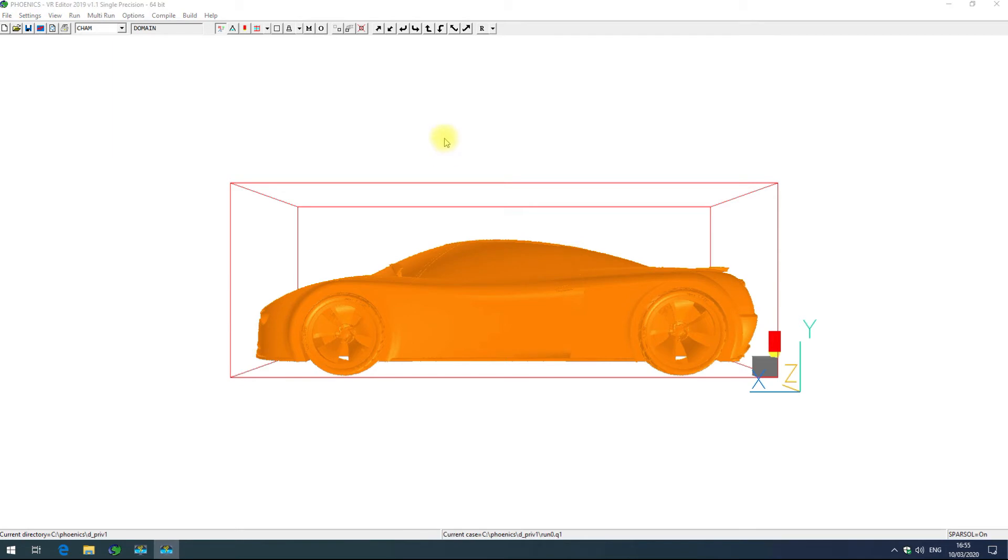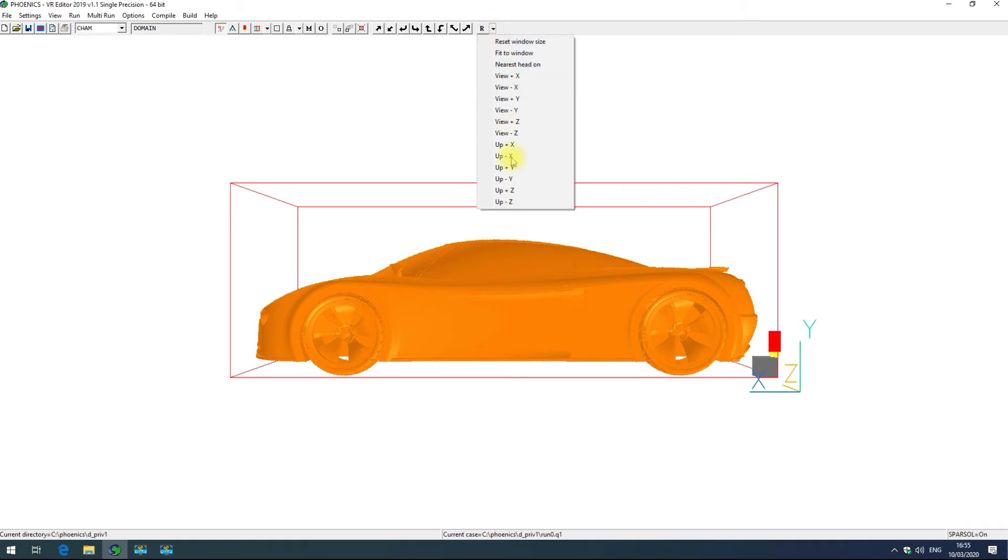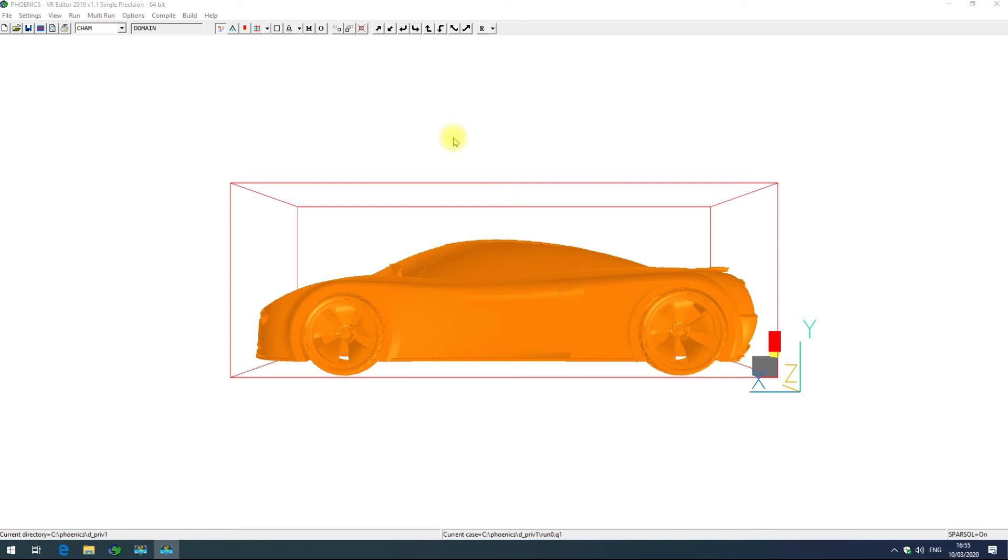You can also access the reset view parameters dialog by clicking on this drop-down next to the R. This gives you access to some of the more commonly used options. There are some more view options which are not available in the reset view parameters box and are instead available under settings at the bottom.